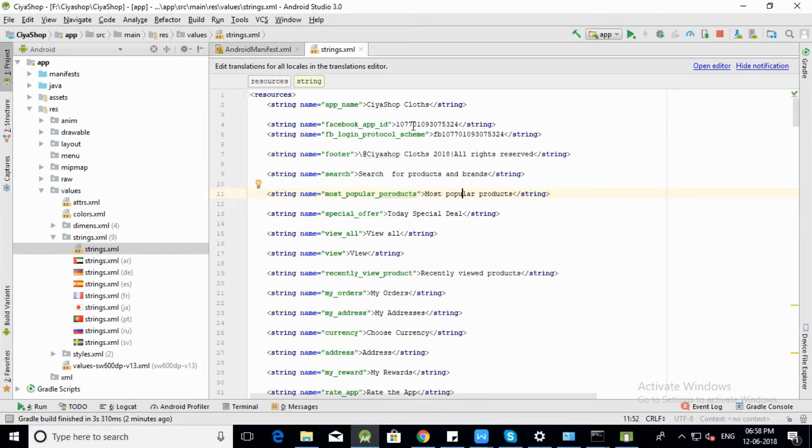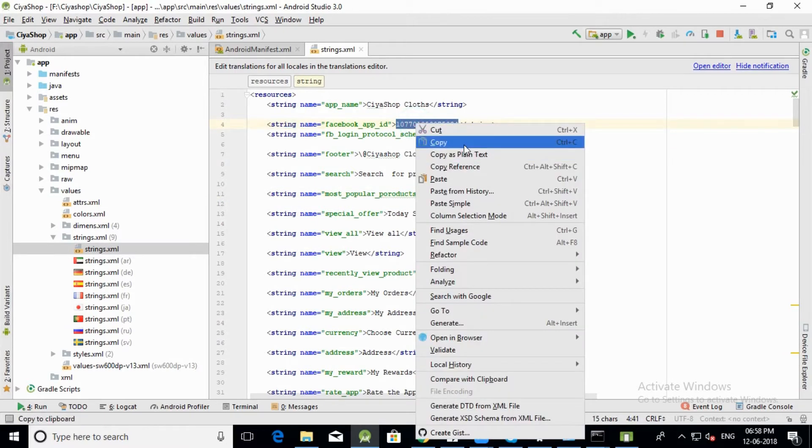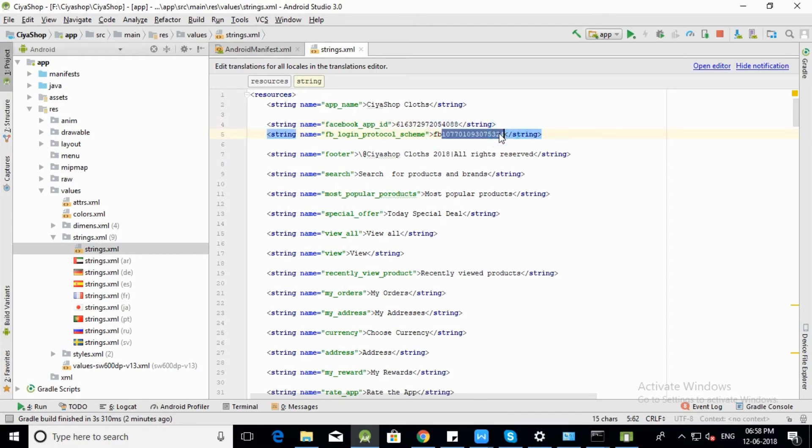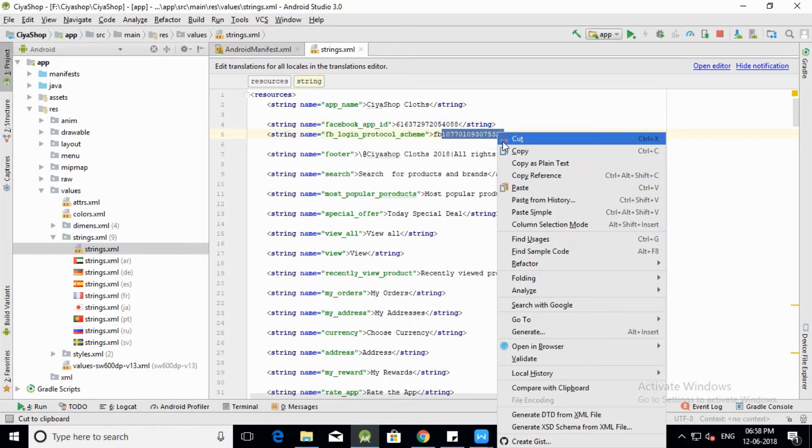Paste Facebook App ID in facebook_app_id. Paste Facebook App ID with FB prefix in fb_login_protocol_scheme.